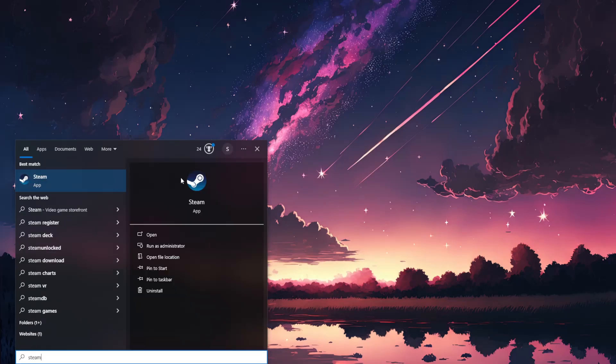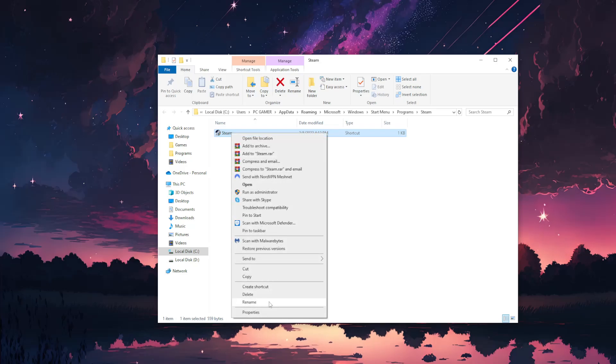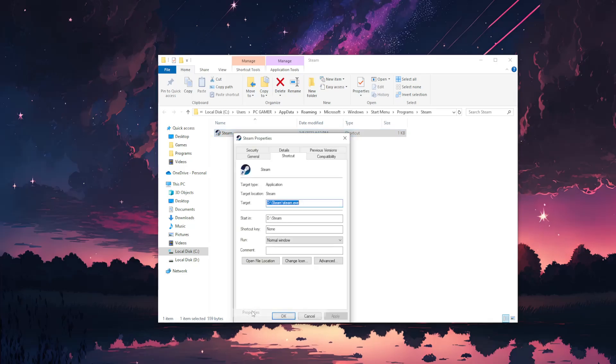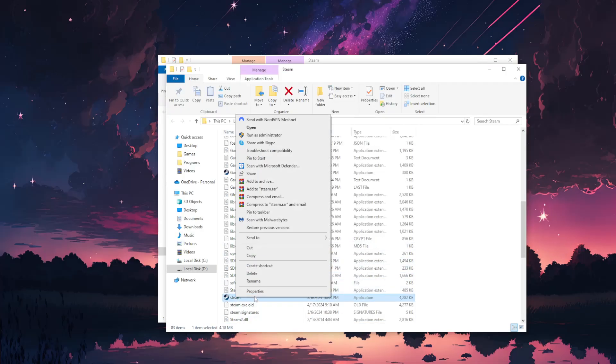Right click on it and open file location. From here we will right click on Steam, go to Properties, and then open file location again. This will load up the .exe file.